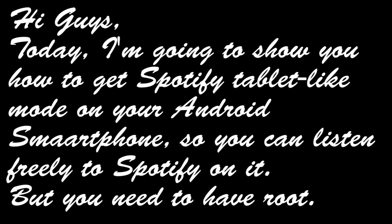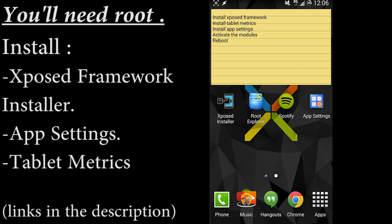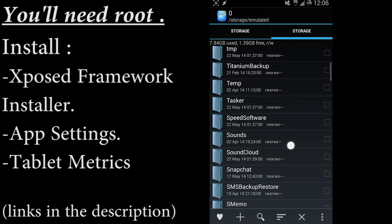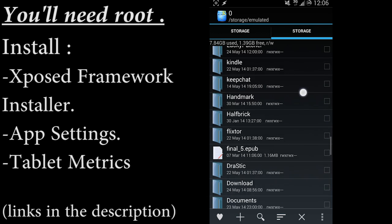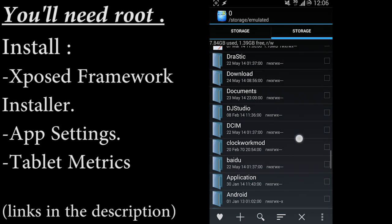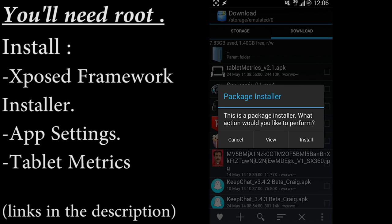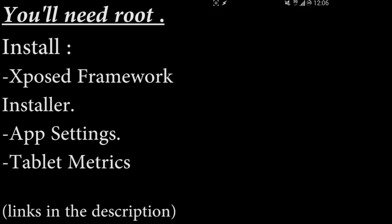But first of all, you need to have your Android device rooted. First of all, you're going to install Xposed Framework Installer, App Settings, and Tablet Metrics. I'll leave the links for these three APKs in the description.